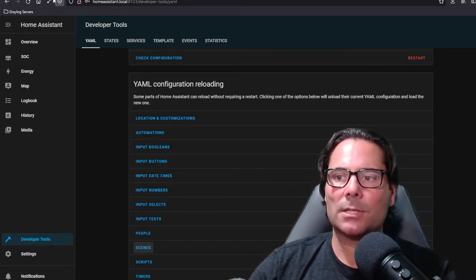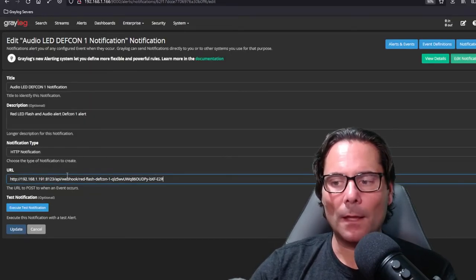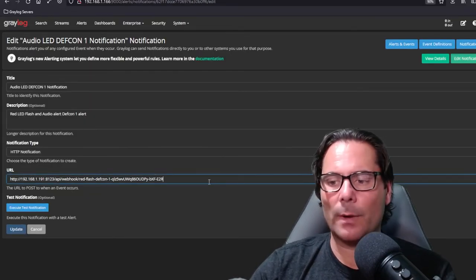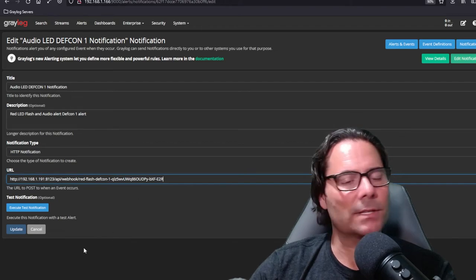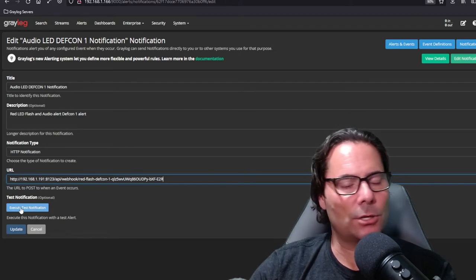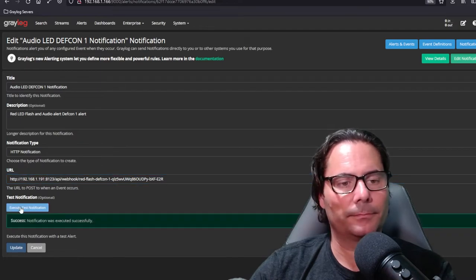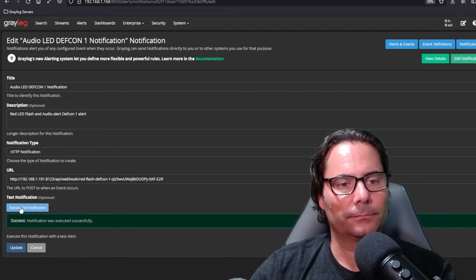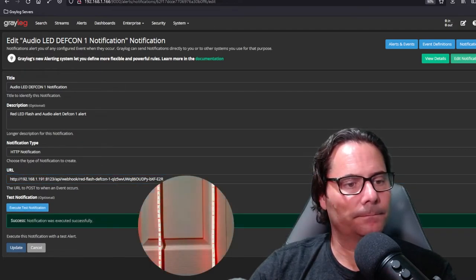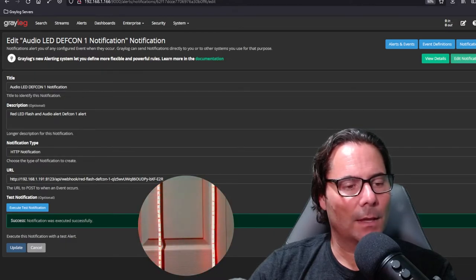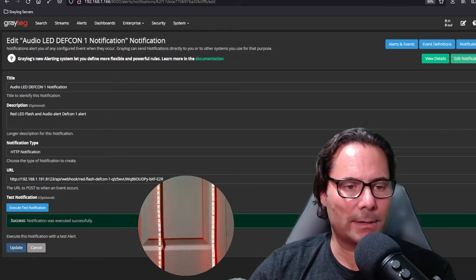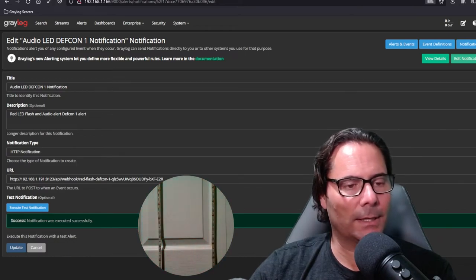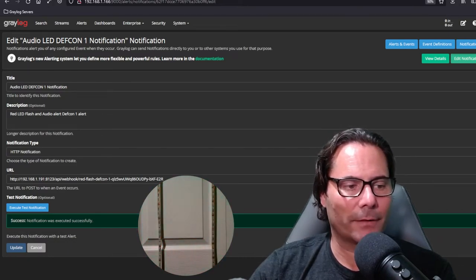So moving back to Graylog, we've added this webhook and we're doing this live so I'm going to execute this test notification. You'll notice it works great, it's working exactly the way I expected and turns the lights off after 10 seconds.